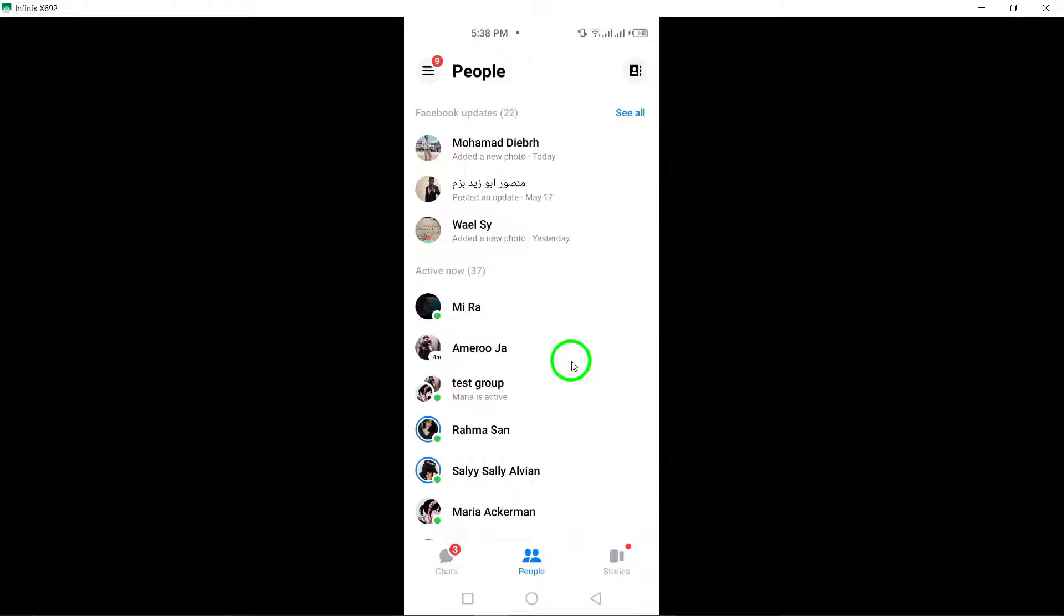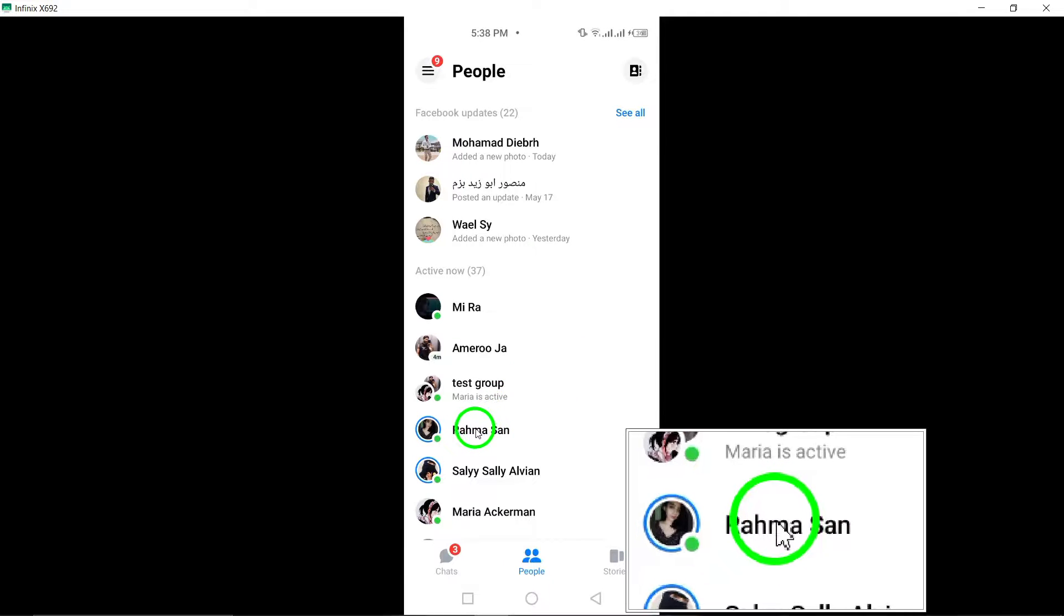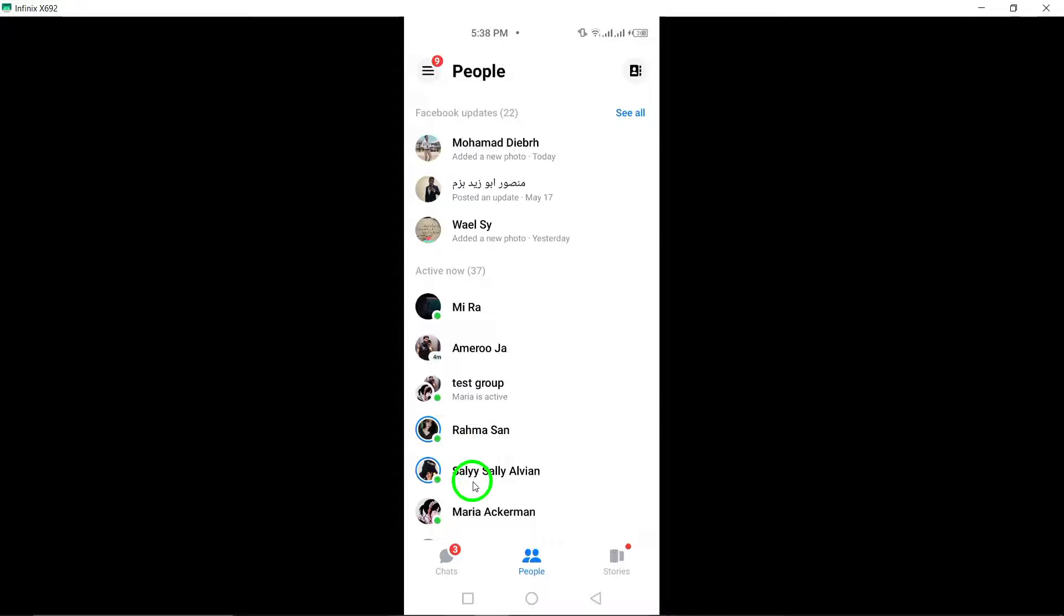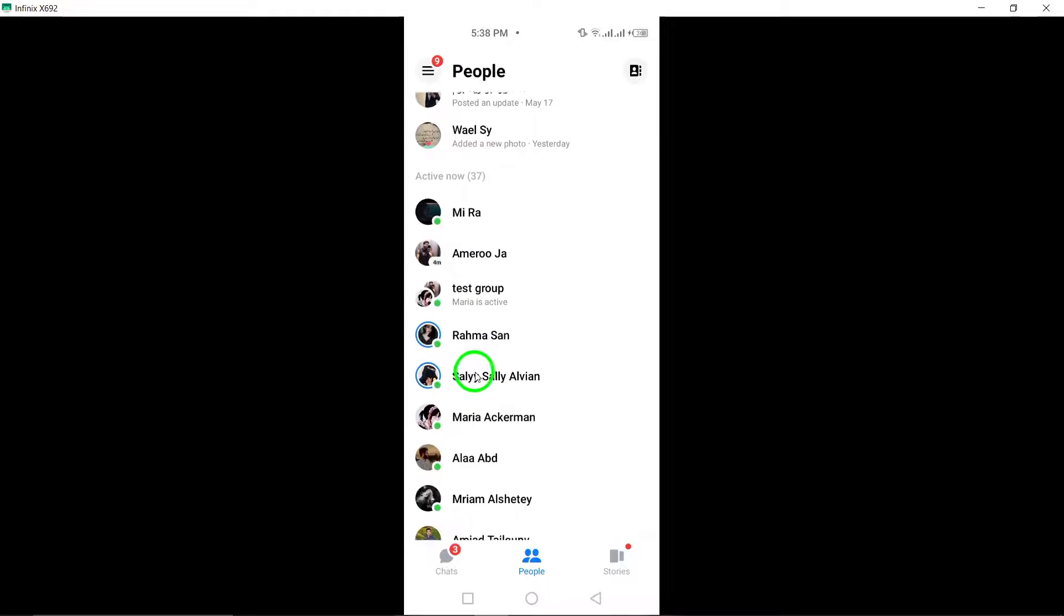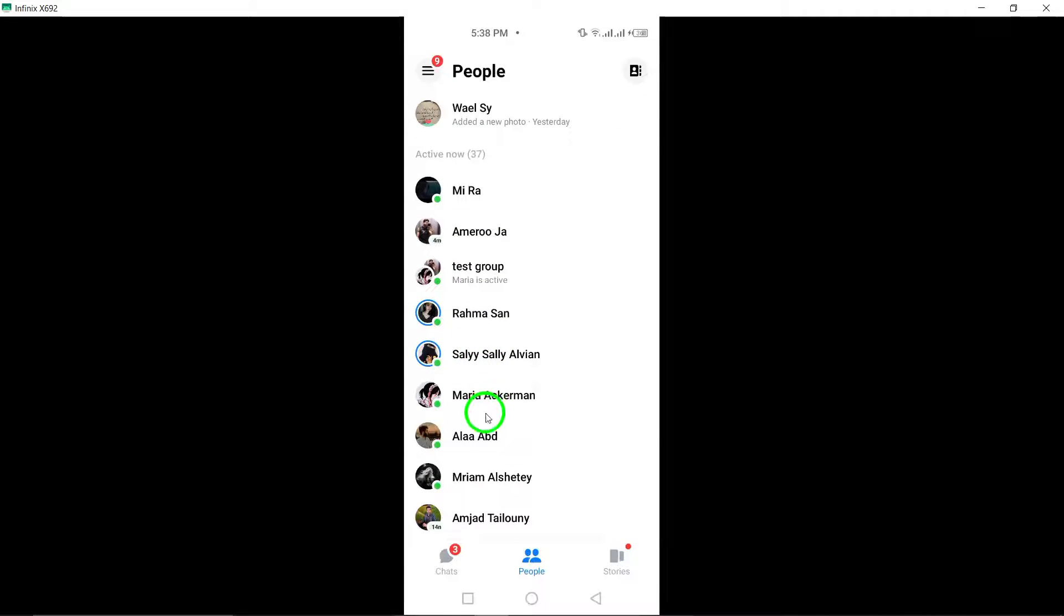Once you have located the person you want to unfollow, simply tap on their name. This action will lead you to their chat screen where you can find more options for managing your interactions with them.